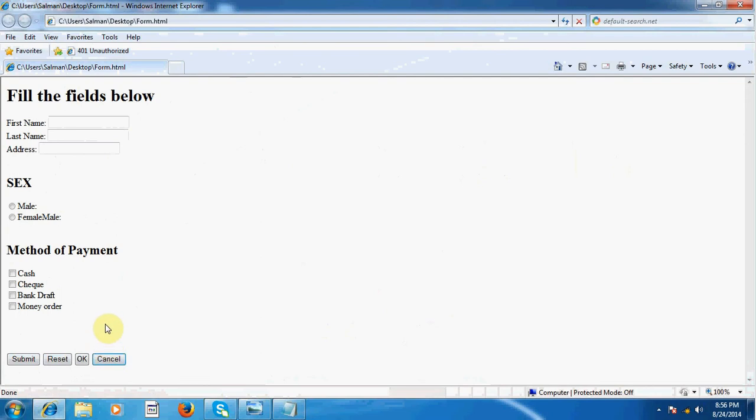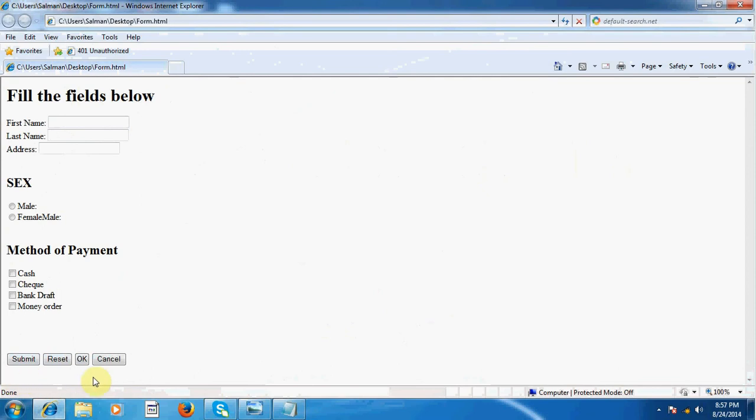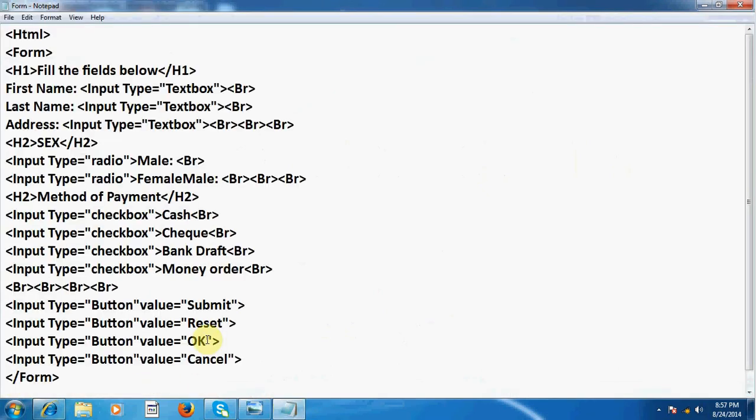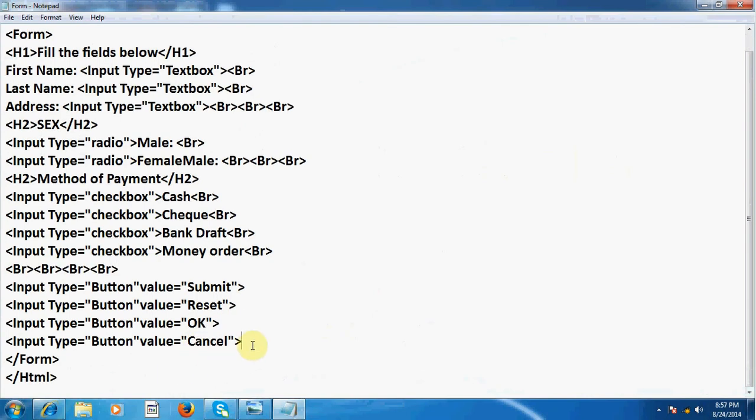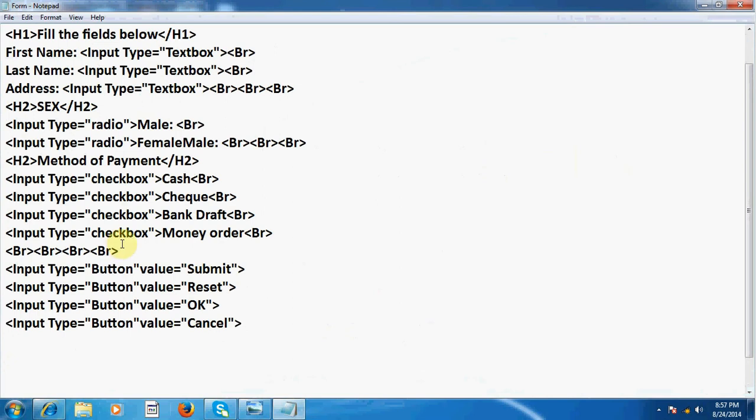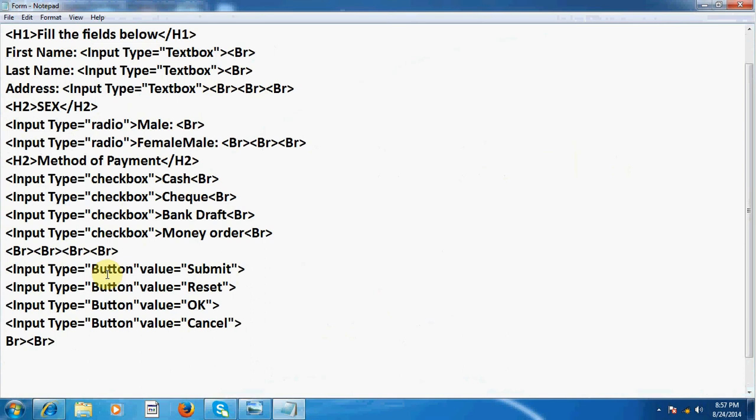Now if you want to create some text area, text field is single line but text area is multi line, we can create some text area. For that purpose, I press enter here and then after inserting two breaks, I write here text area tag.